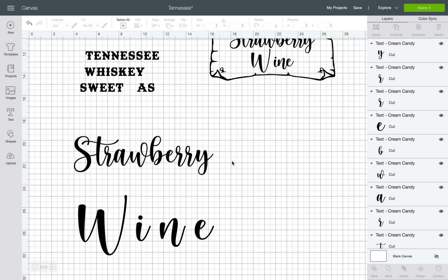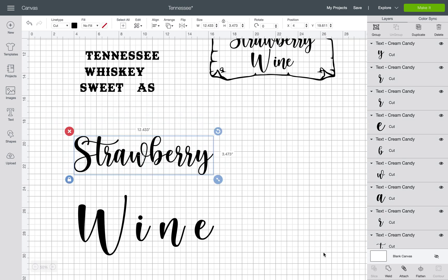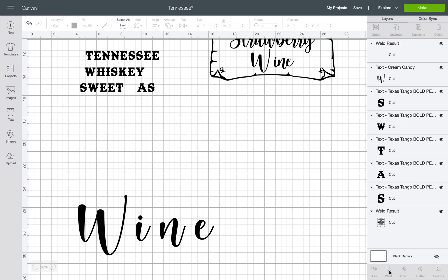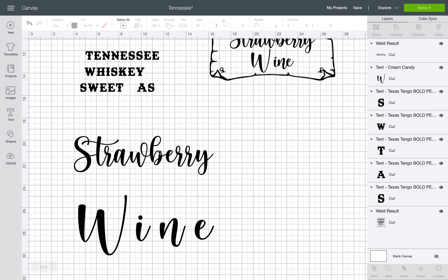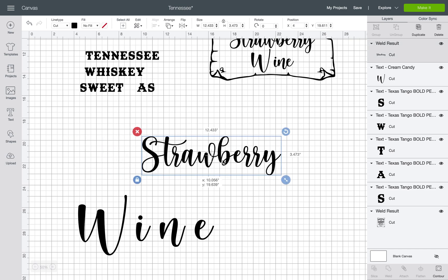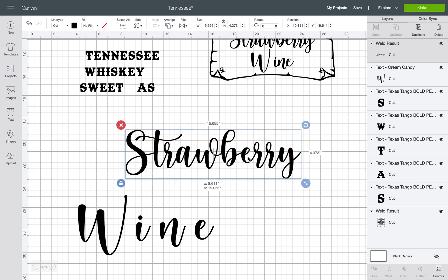Now that everything is moved together, highlight it all and hit Weld in the bottom right-hand corner. If the letters were too close together, the enclosed parts of letters like O, A, and E may fill in. If that happens, just hit the back button in the top left to unweld. We're all good here.